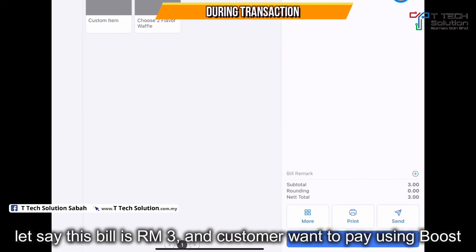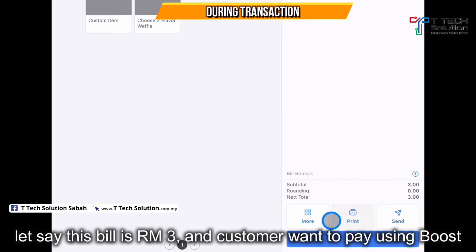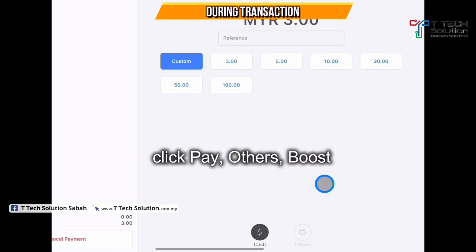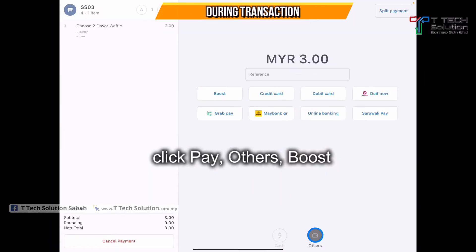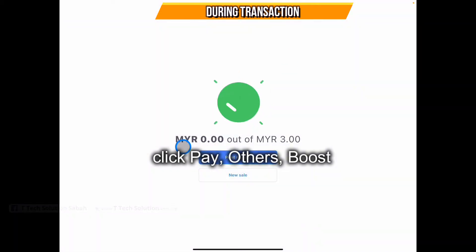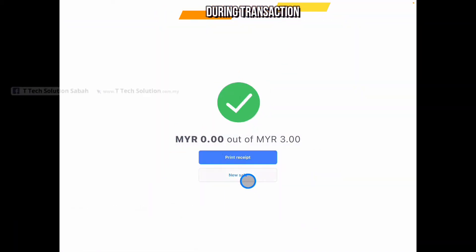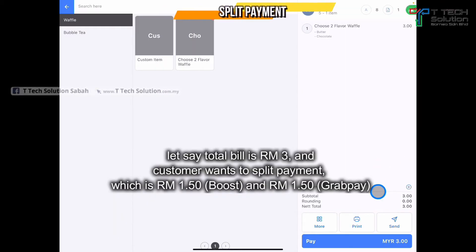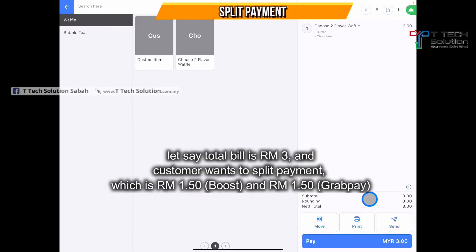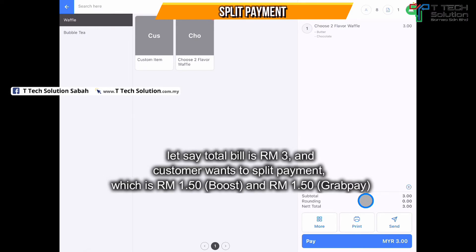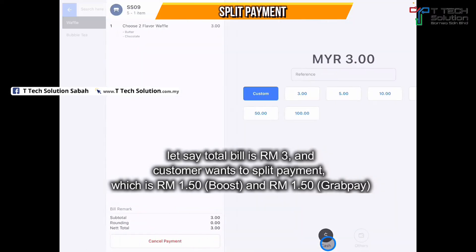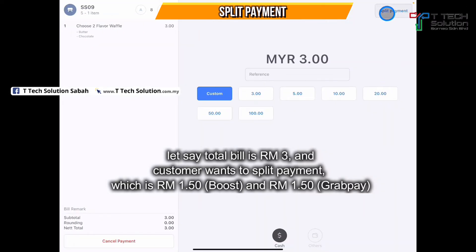Then go to your order. For example, this customer pays three ringgit using Boost — click pay, click on others, click Boost to pay. If the total is three ringgit and the customer wants to split payment, click on pay.